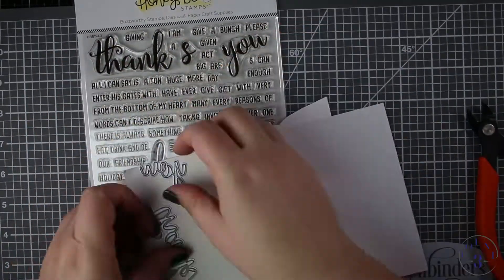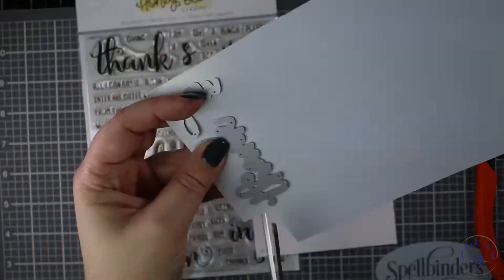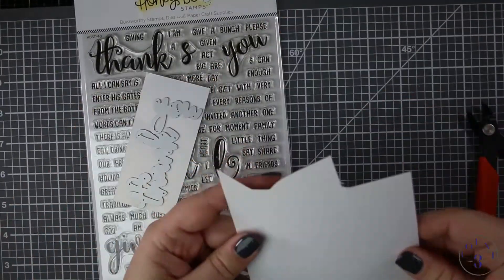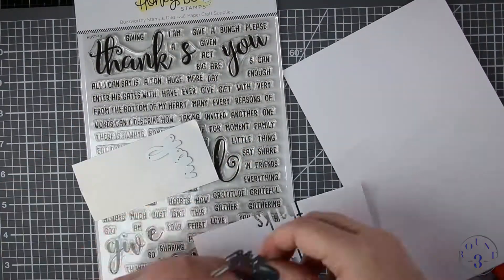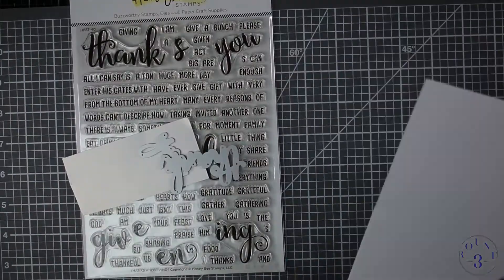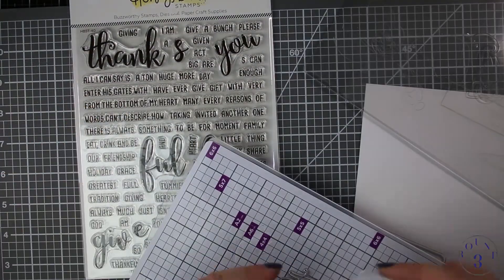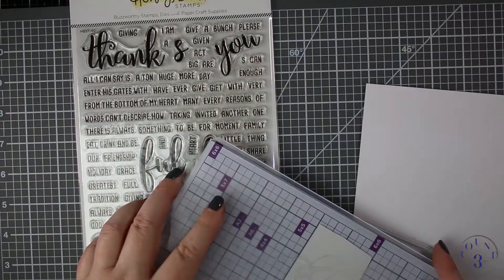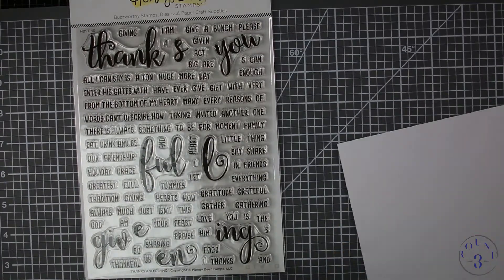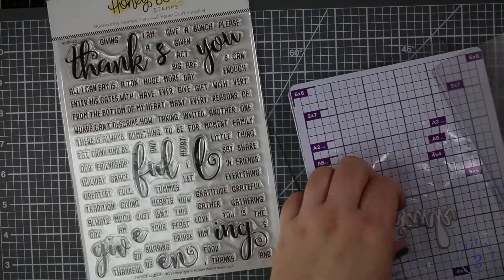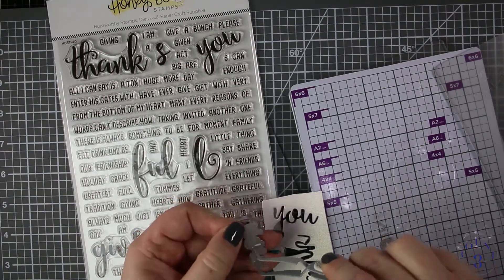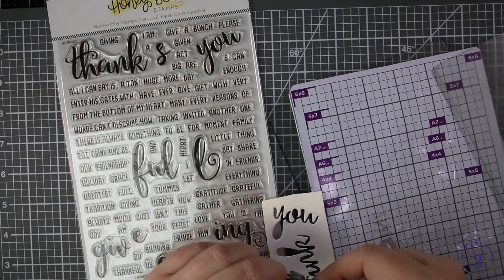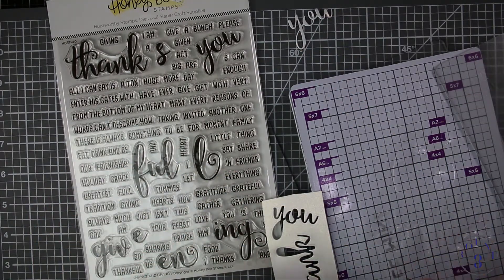I'm going to first cut it out of some pearlescent paper, this is the American Crafts white pearl paper, and then I will cut three more of each of it out of the white paper which is just the Recollection 65 pound white cardstock.